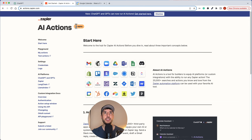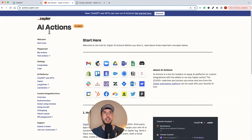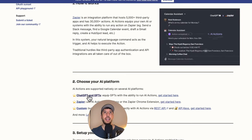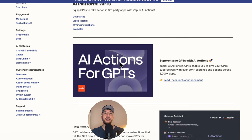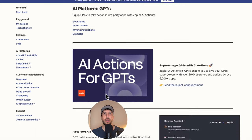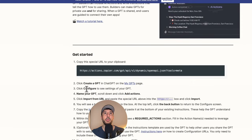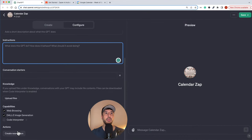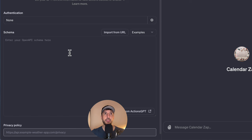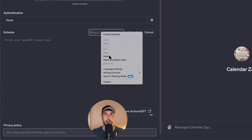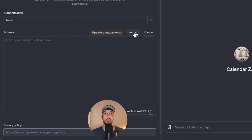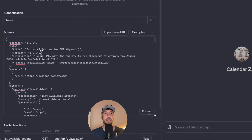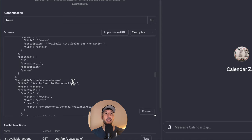Zapier has created this AI actions feature, which is currently in alpha. We're going to click on 'ChatGPT and GPTs.' In the get started section, we'll copy the URL provided, go back to our GPT, and click on 'Create new action.' Instead of building our own OpenAPI schema, we'll use the import from URL option — we paste the URL we just copied and click import. As you can see, the OpenAPI schema has now been created automatically from that URL.